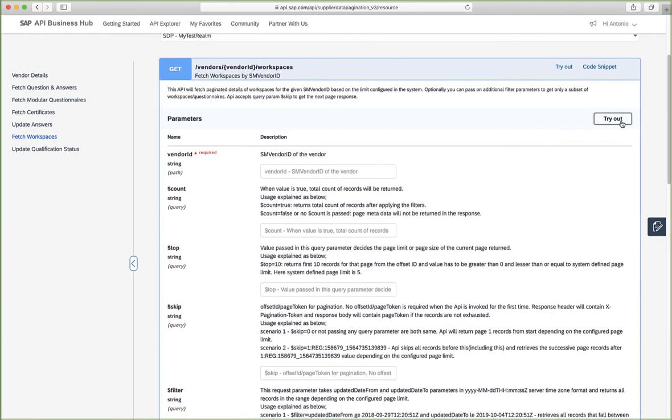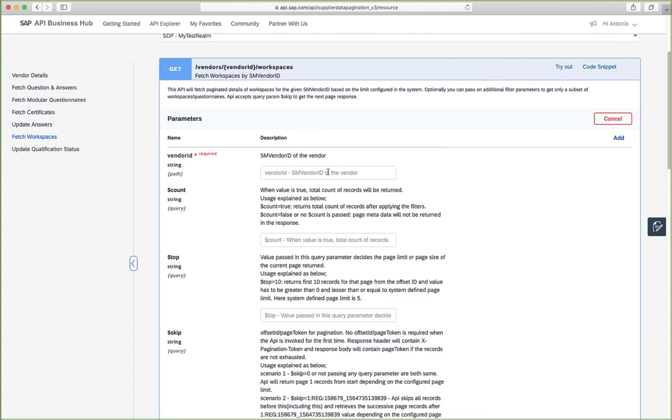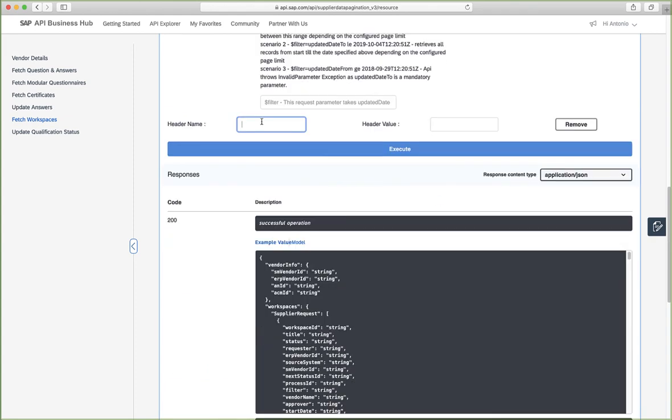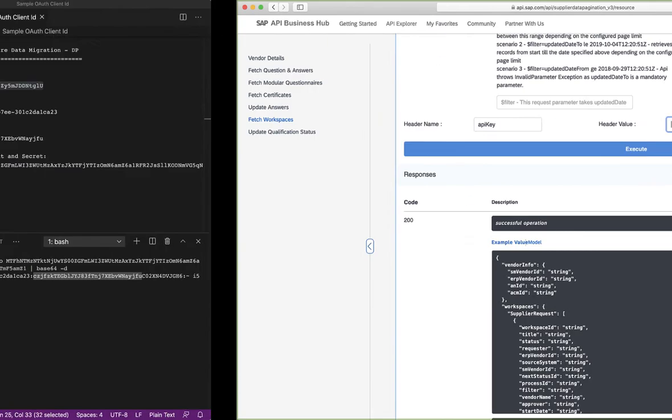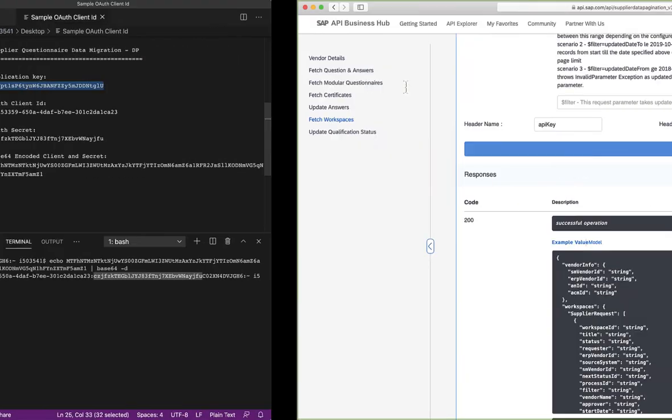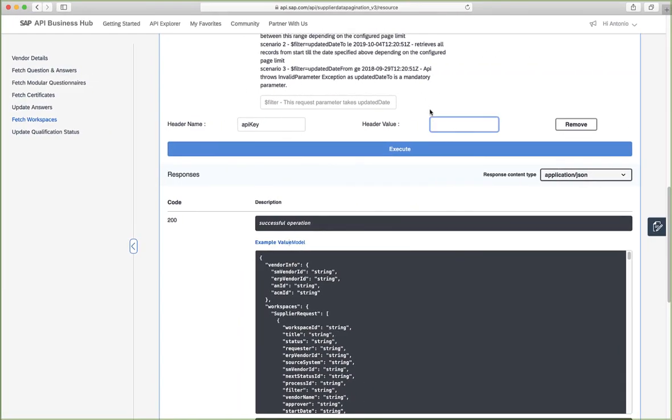So let's try this out. We specify the vendor ID. Remember that we need to enter an API key. If not, we will get that 401 error that we were getting before. So let's just copy this again and paste it here. That's good. And now we click execute.